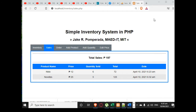Good day everyone, this is your friend Jake. In this tutorial video, we will discuss how the simple inventory system in PHP works. Thank you so much to all my subscribers. If you are new to my channel and you like this video, please hit the like button, don't forget to share, and please support my channel by subscribing.